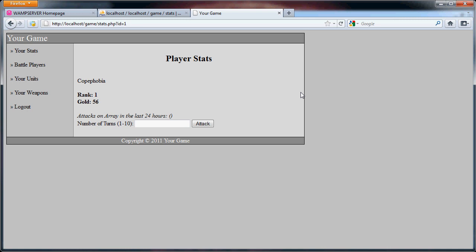Hello and welcome back to this tutorial on creating a simple PHP strategy game. In the last part, we dealt with the stats.php page.